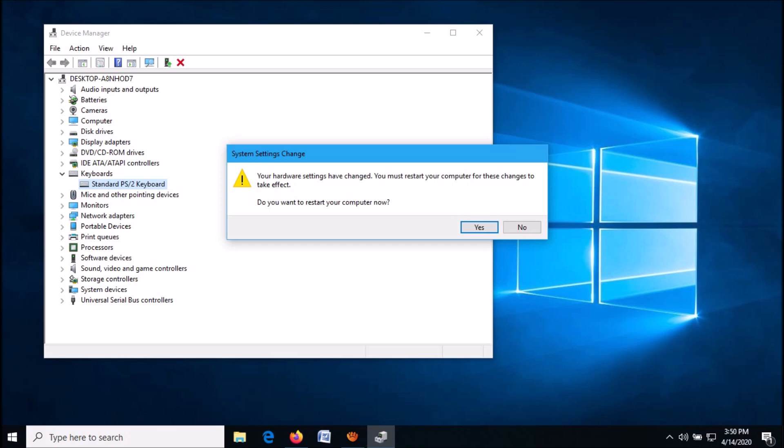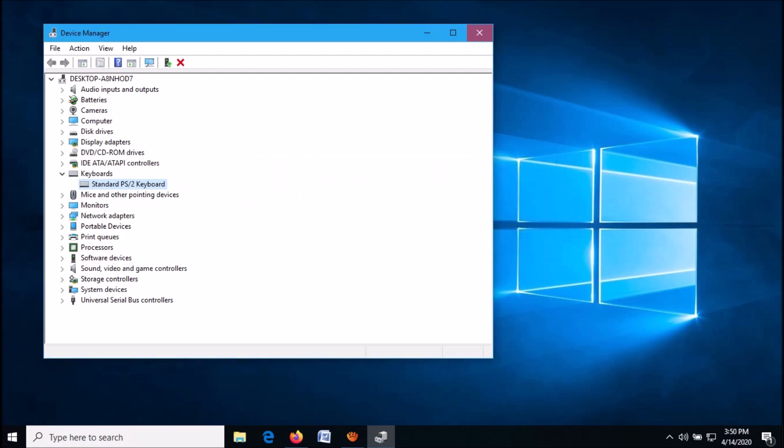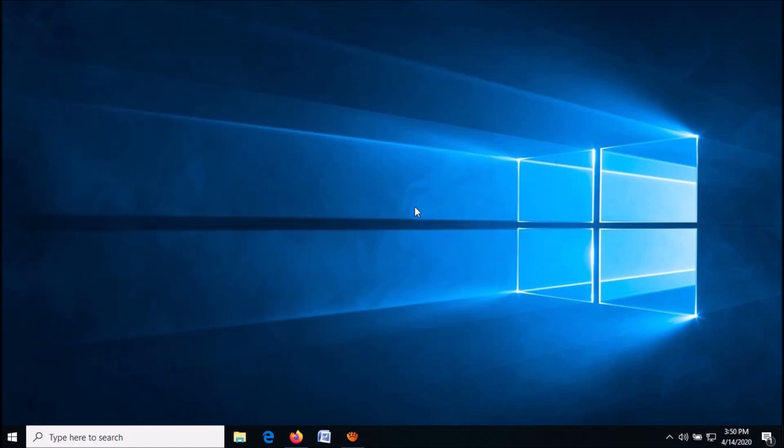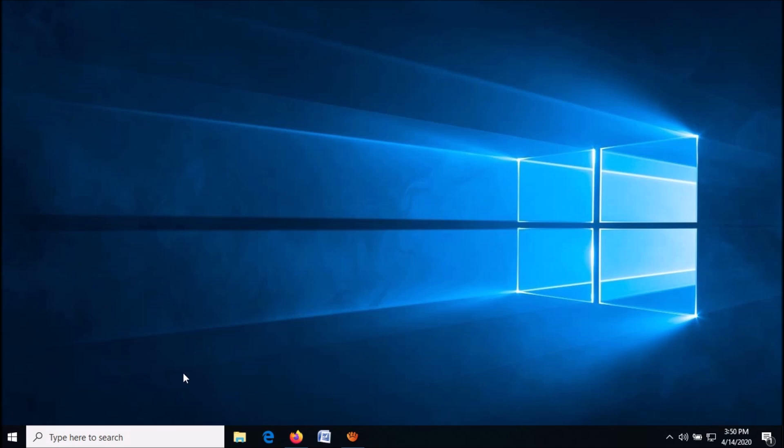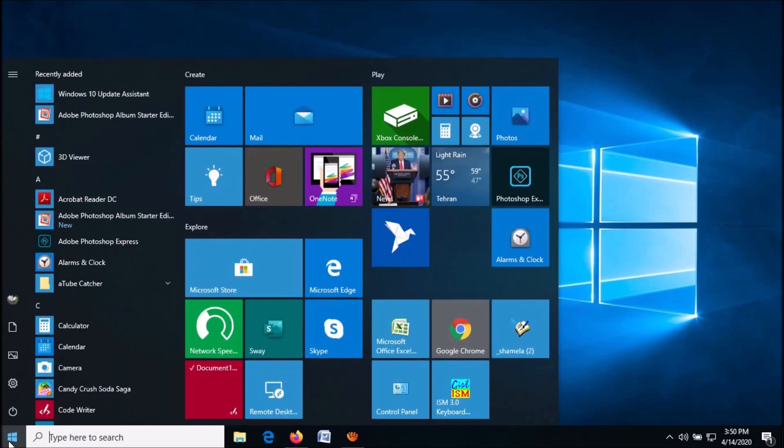You will be asked to restart your computer. Click Yes. After restarting, your problem should be fixed. If the first method doesn't work, try the second method. Click on the Start menu and then click on the